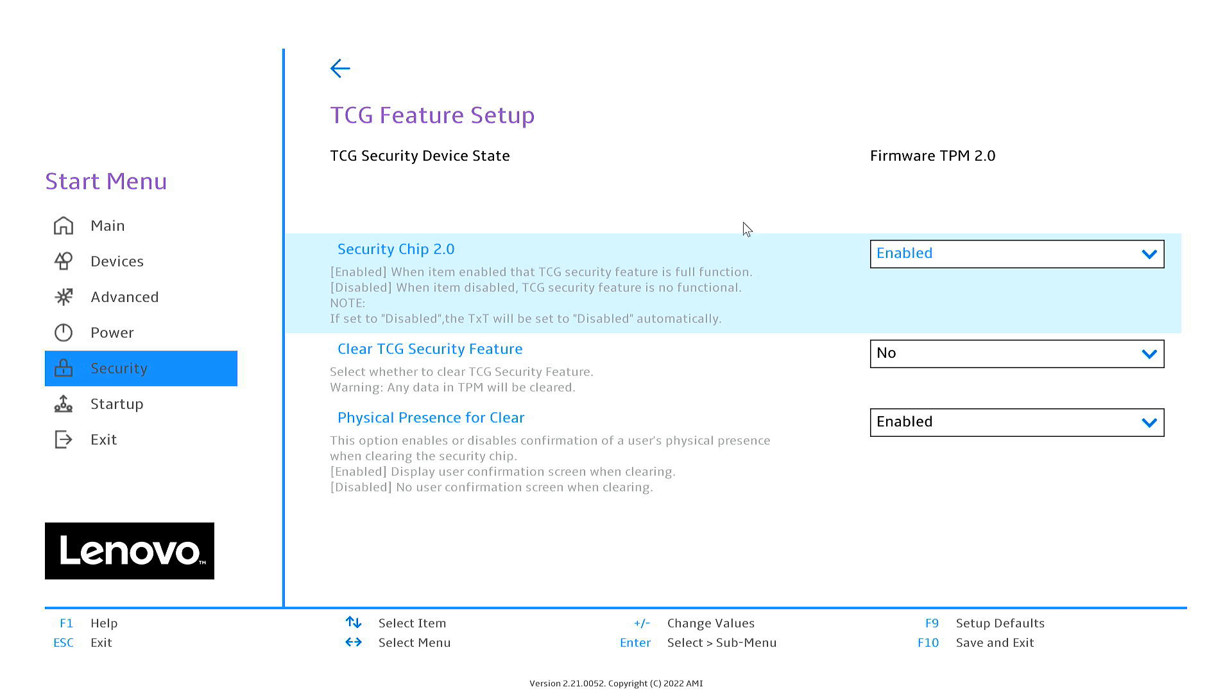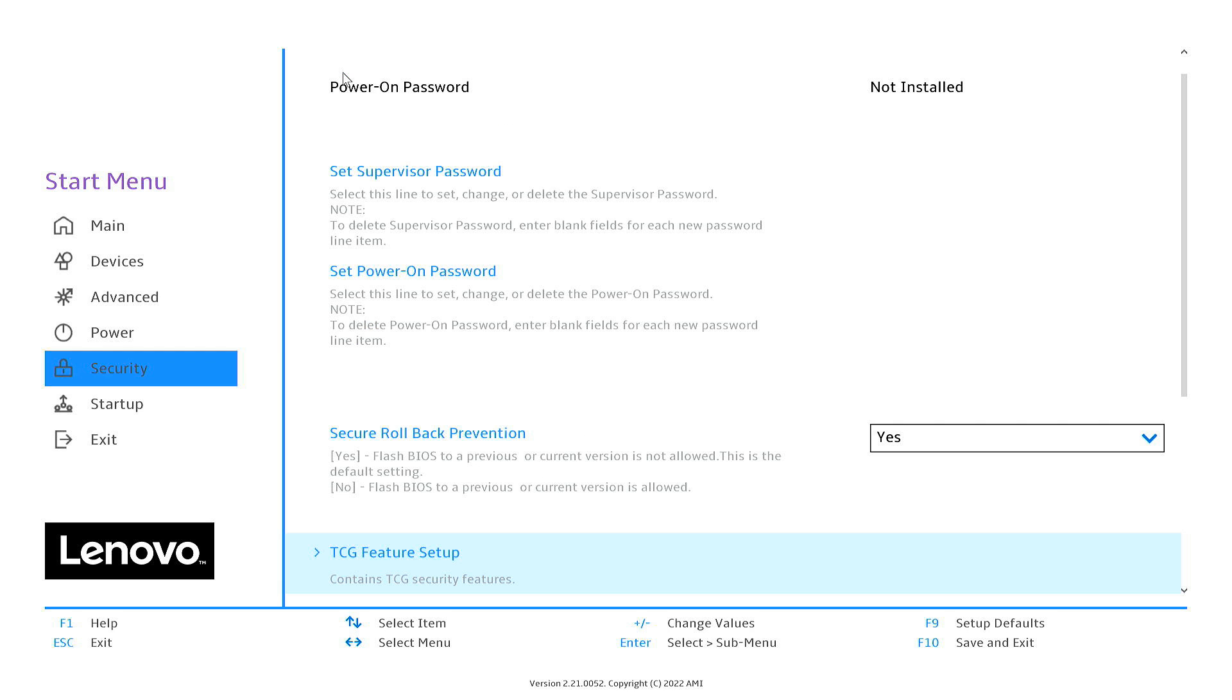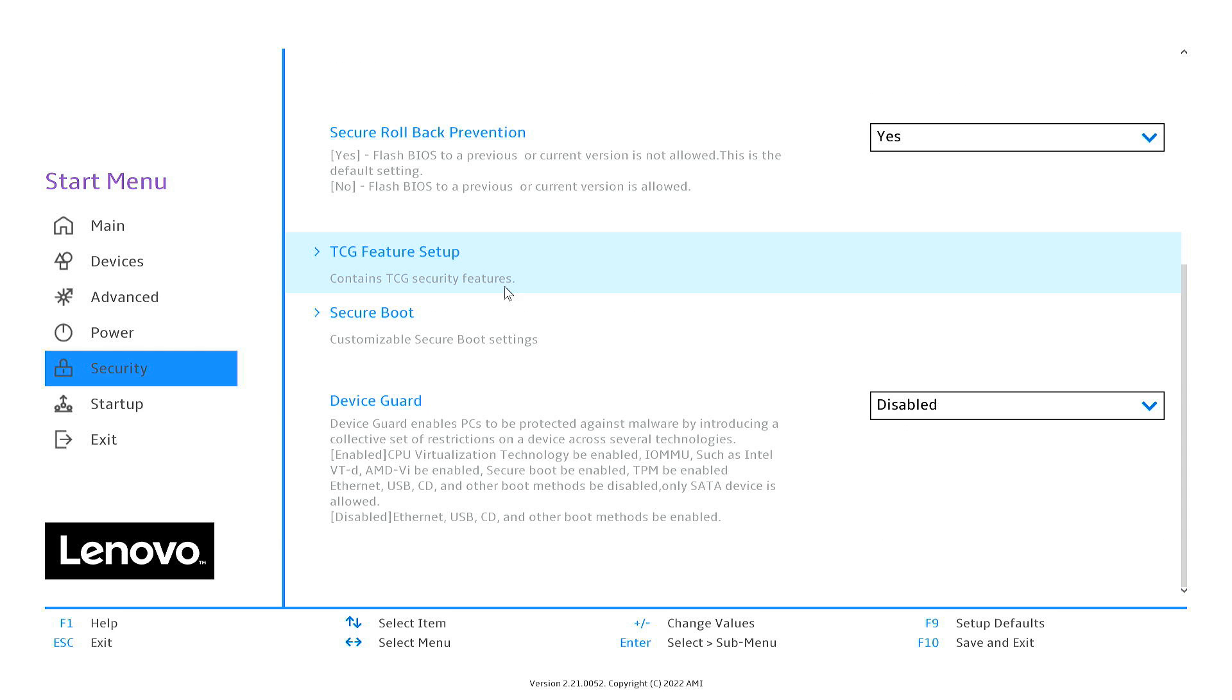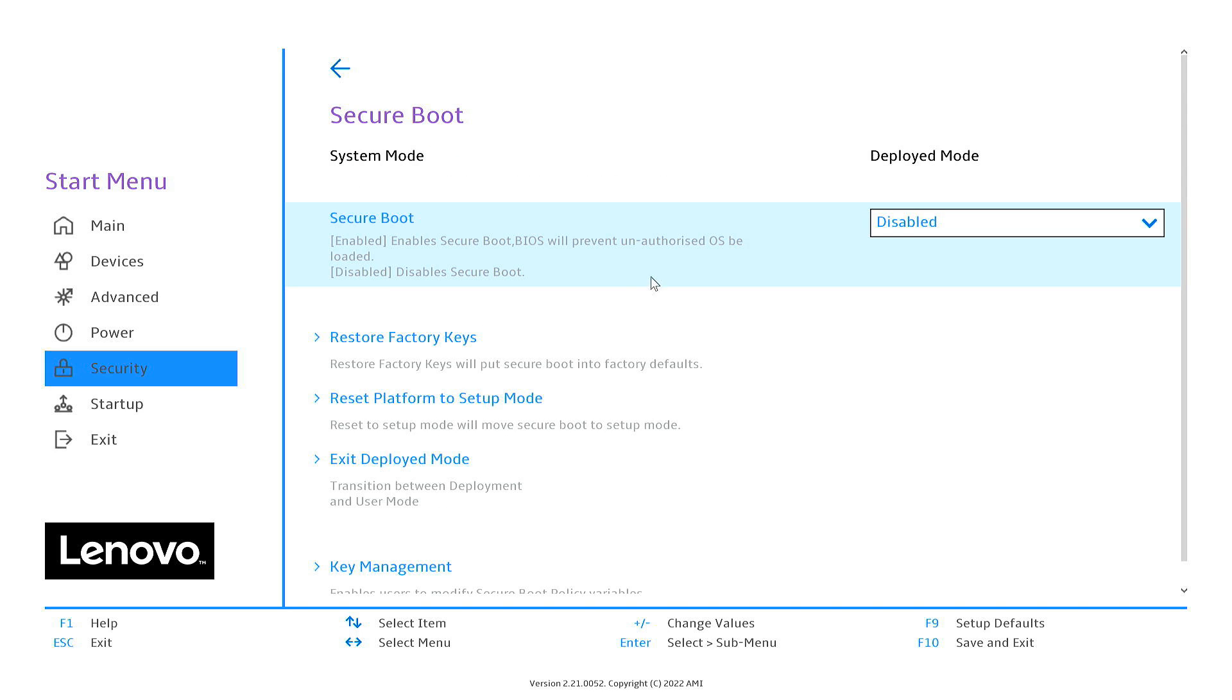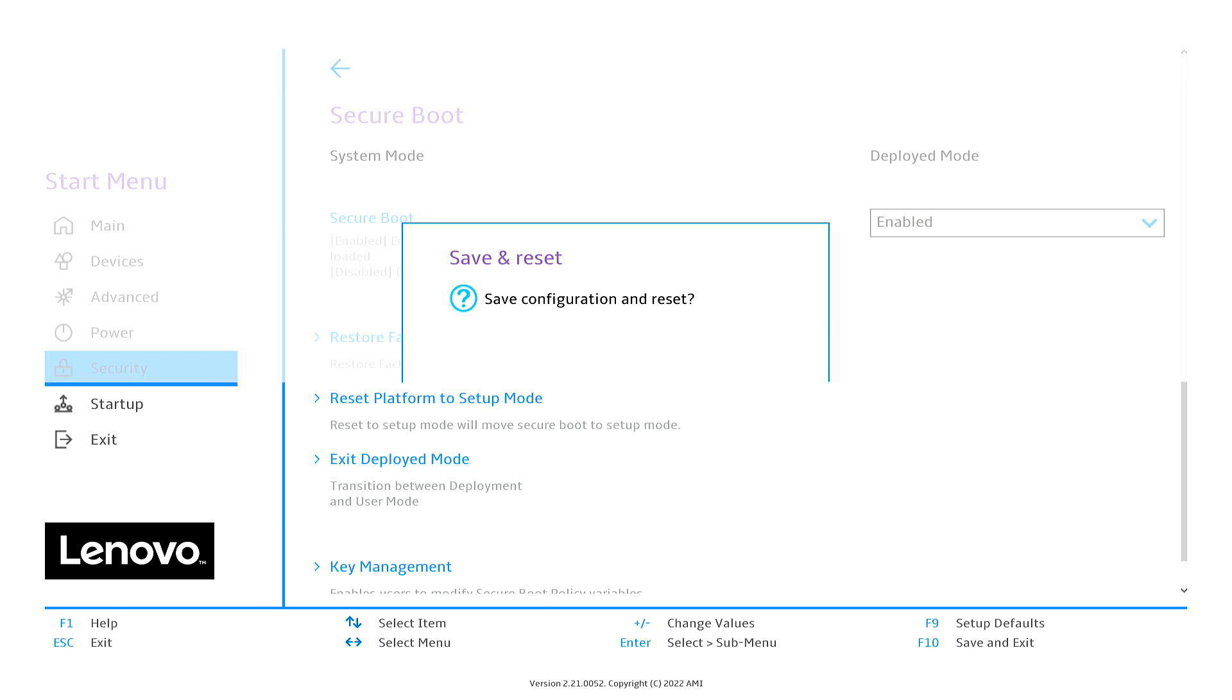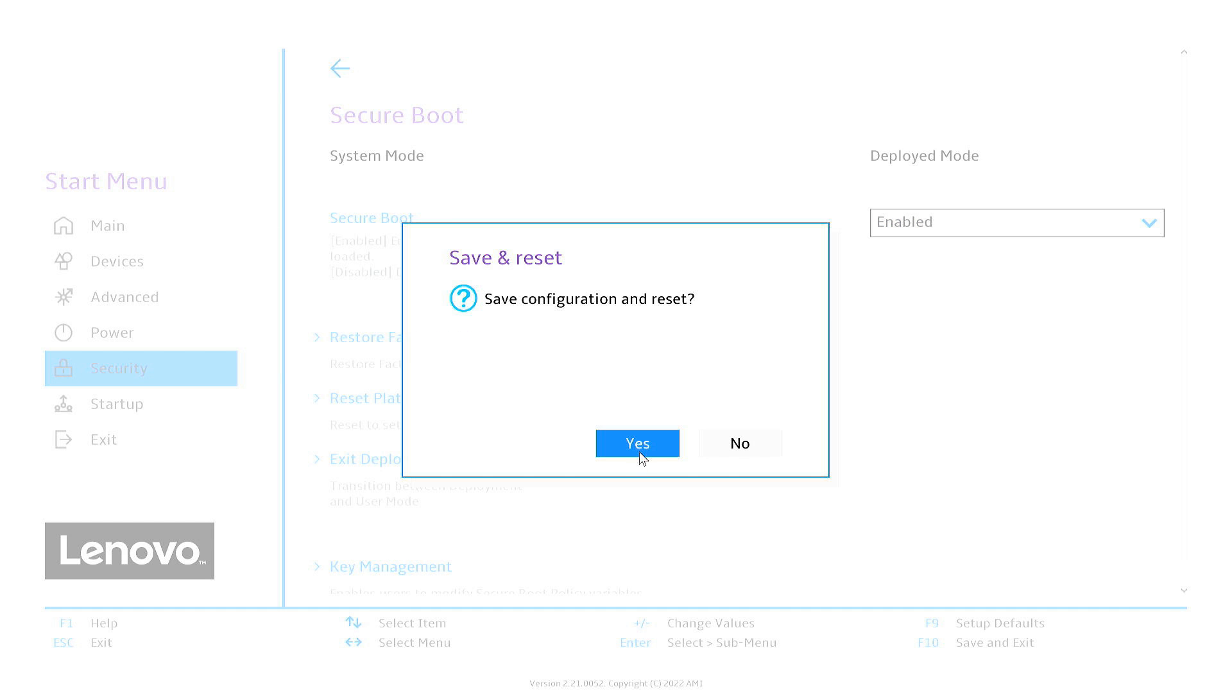Now go back and enable Secure Boot. Once you have enabled the two features, press F10 to save and exit BIOS.